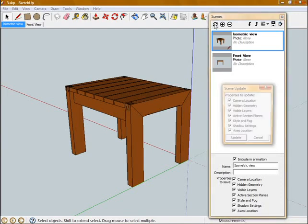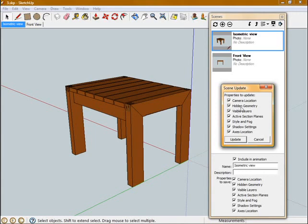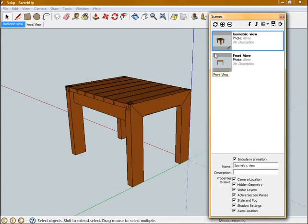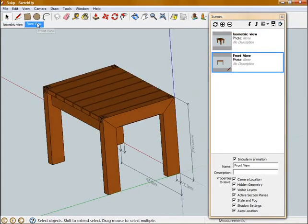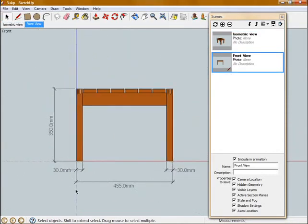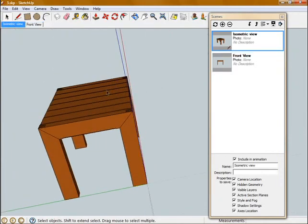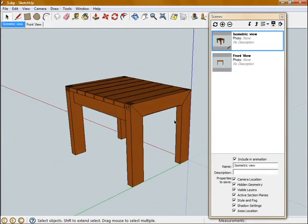Now if I update this view, you can see I'm given a bunch of options for properties to update. So I'm just going to leave them all ticked, but the one we're worried about here is the hidden geometry checkbox. If I hit Update and then switch back to my Front view, you'll see all of those dimensions come back in this view. Switch back to my Isometric view, they're all hidden again.